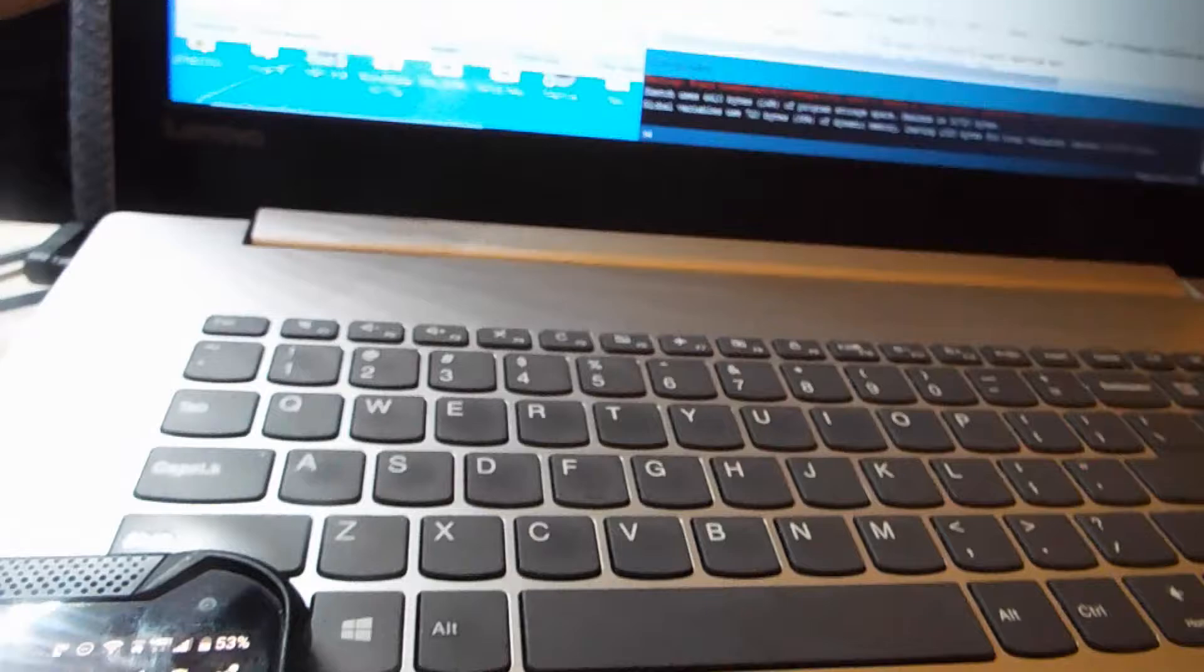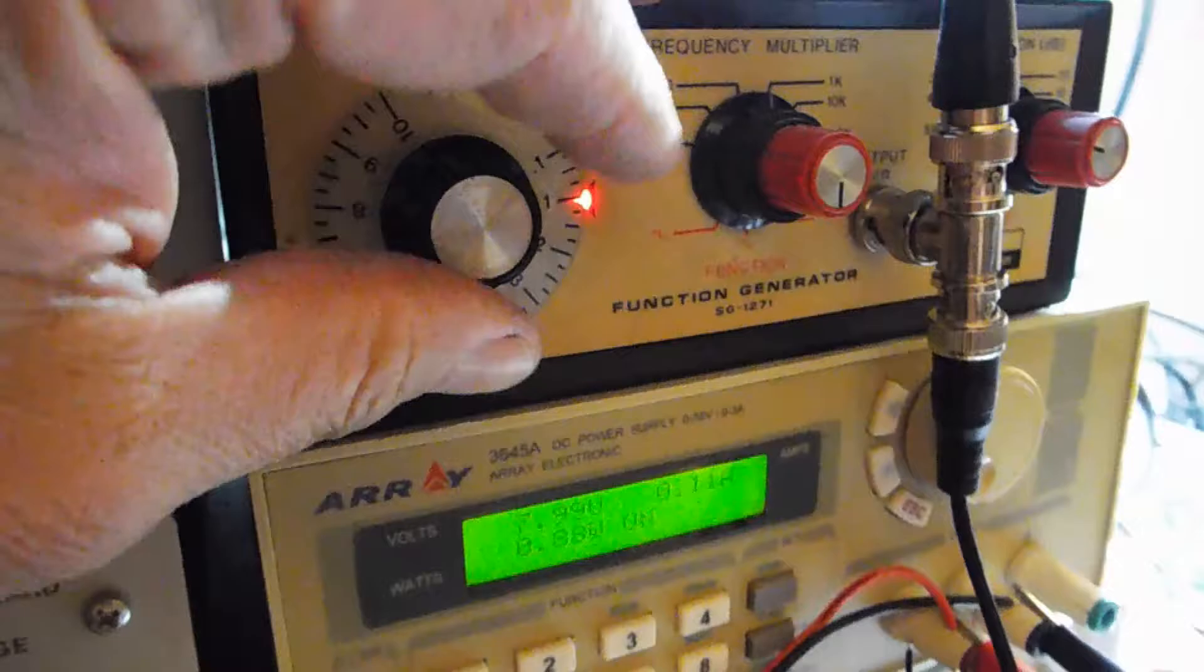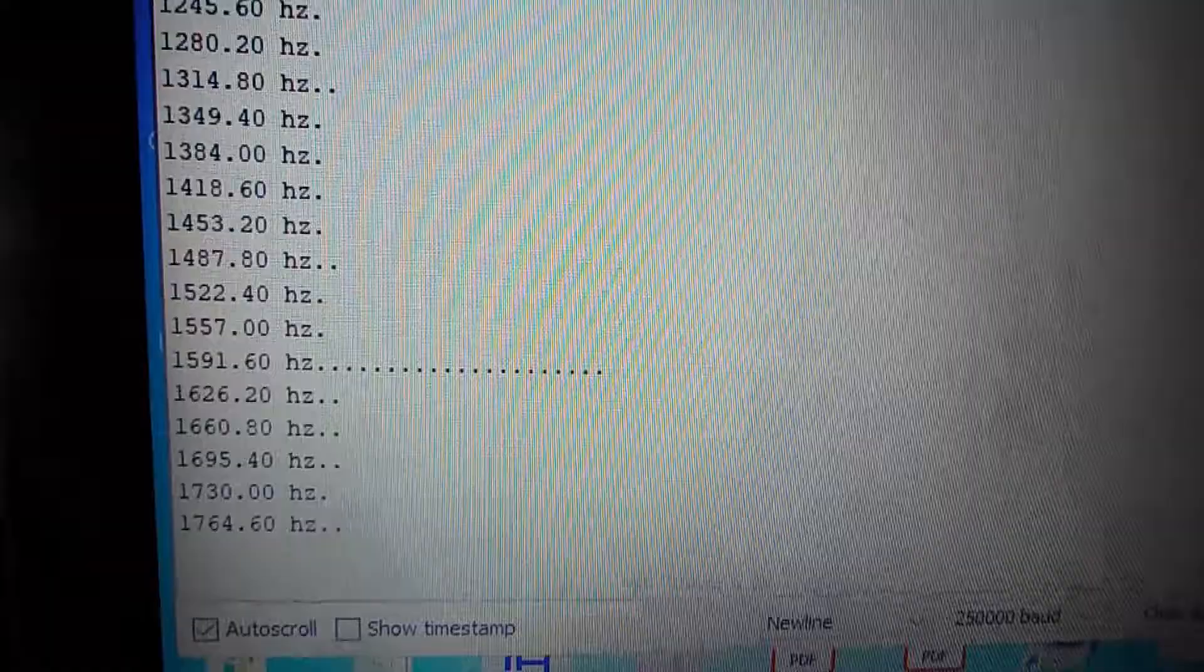And it's kind of cool. I can actually take the function generator and change the frequency. I'll just sweep it through some frequencies, and you'll see the spectrum analyzer just move as I'm going through the frequencies here. And we'll stop and check what we've got here.